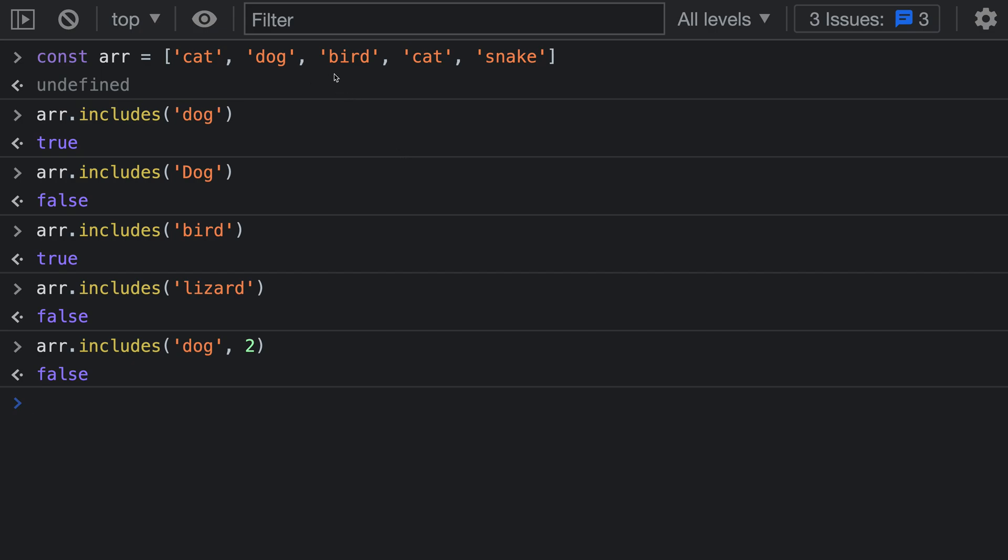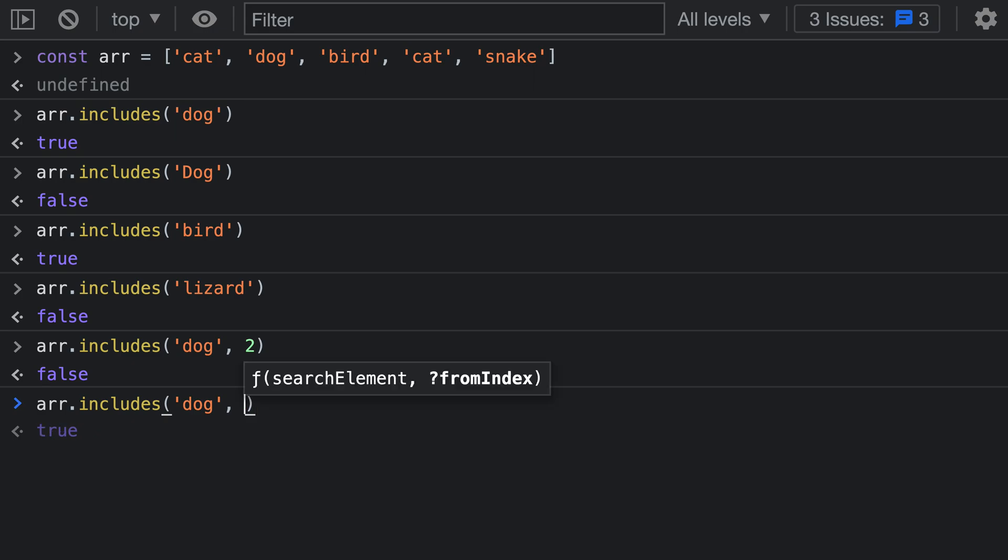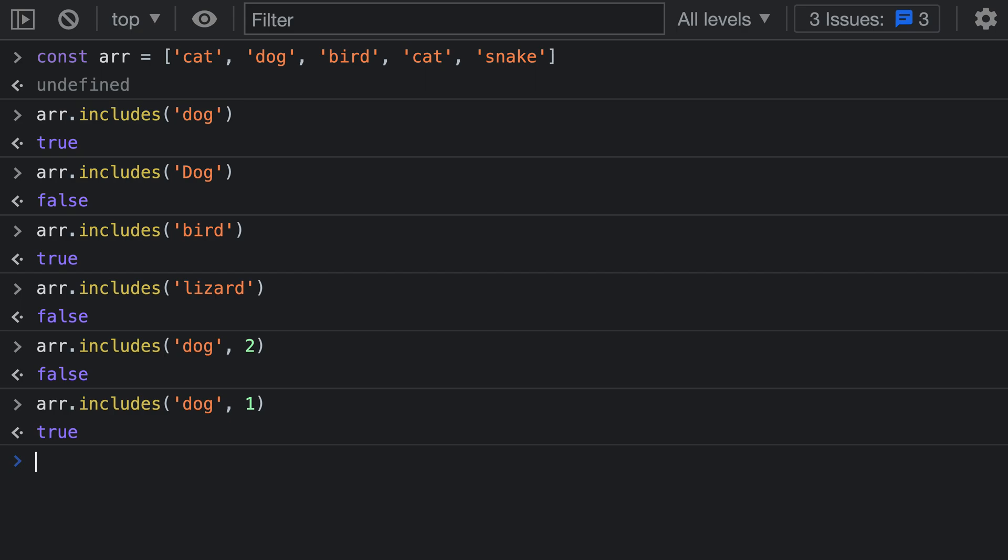Again, that is because the search is now starting at this second index and then going on for the rest of the array. If I instead started the index at 1, notice how the search for includes 'dog' is going to start returning true again. It is now starting the search on this element here, which obviously is part of the array.